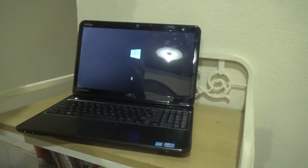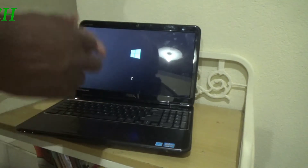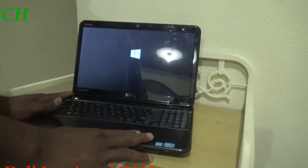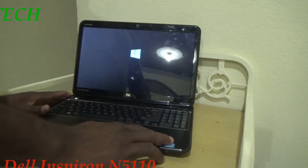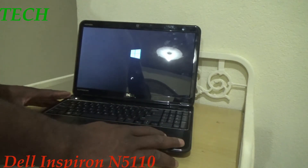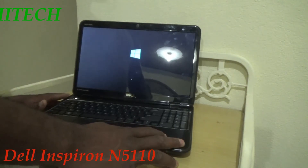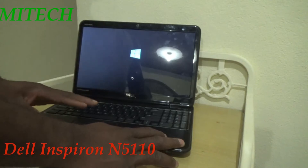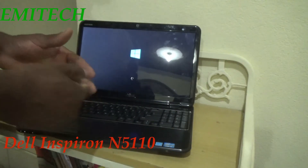Hello everyone, welcome to the next tutorial video. For this episode, I'm going to show you how to find the model number for this Dell laptop. In the description section of the video we'll be giving you the exact model number.